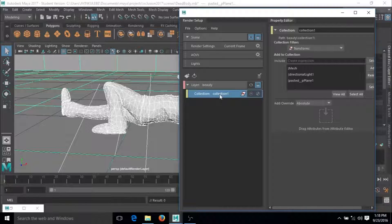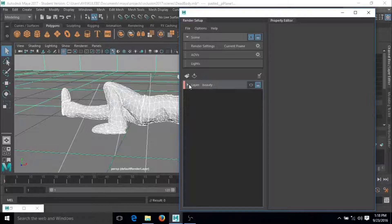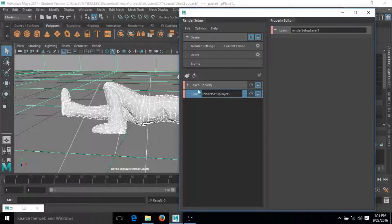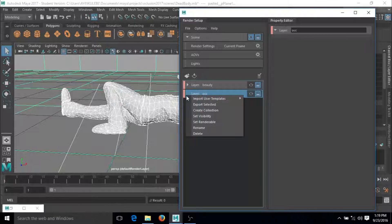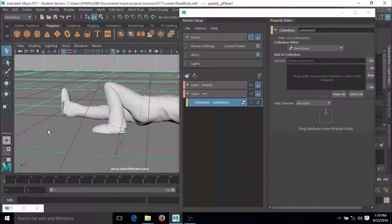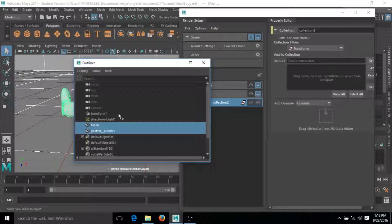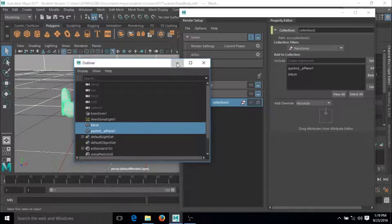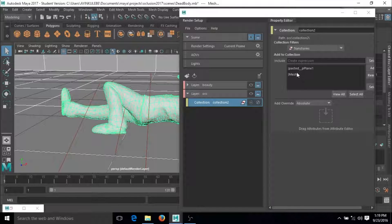Now I'm going to leave this and add another layer and call it 'occlusion' or 'occ'. Same thing we did for the first one — create a collection. The objects responsible for the occlusion are going to be the plane and the mesh, so select both and go to the Outliner, middle-drag and put them in there.